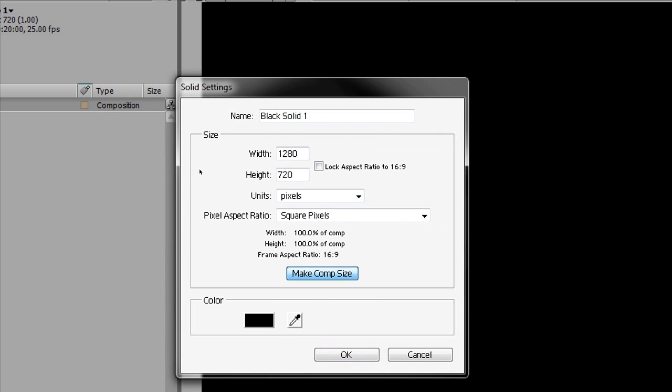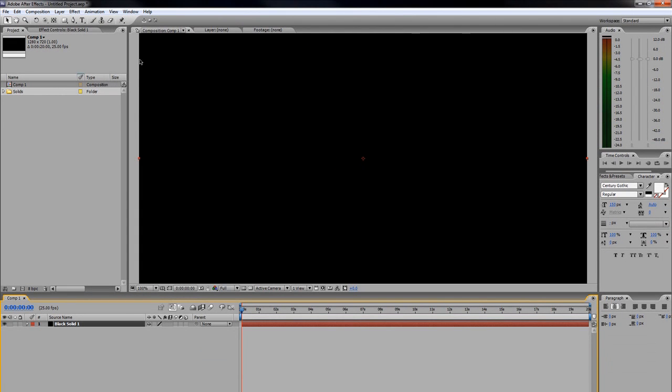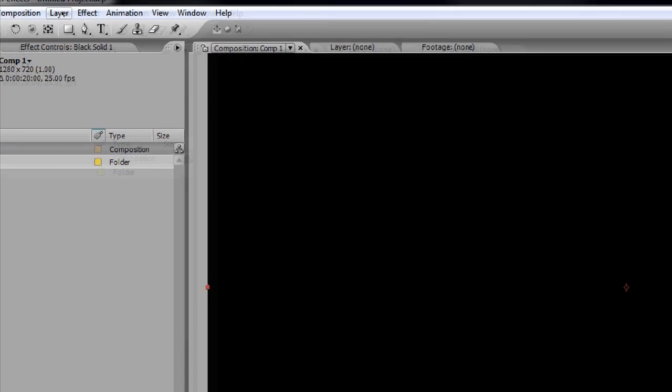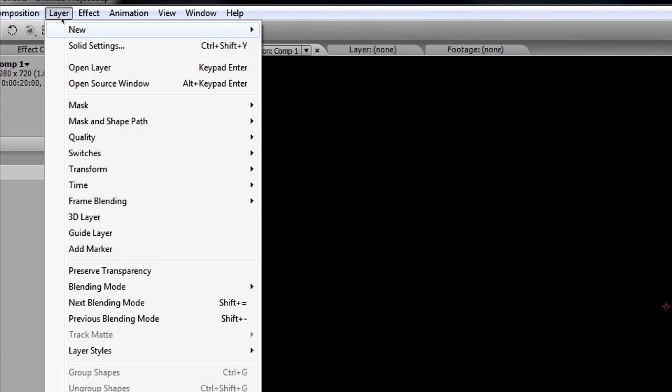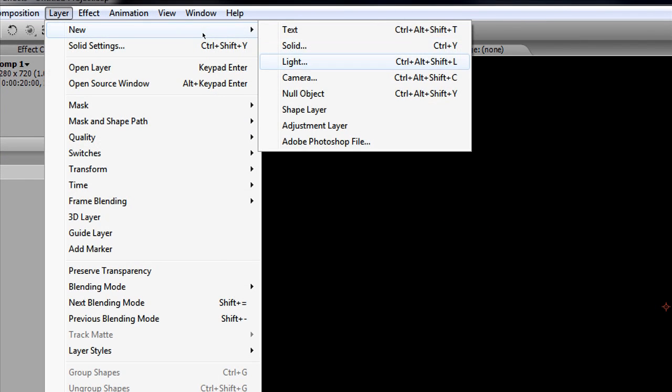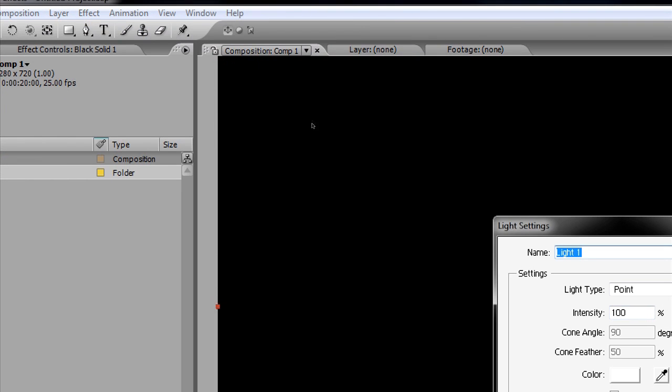The next layer we're going to be creating is our light, because we're going to have our particles emitting from the light. I'm going to go up here to Layer > New > Light.